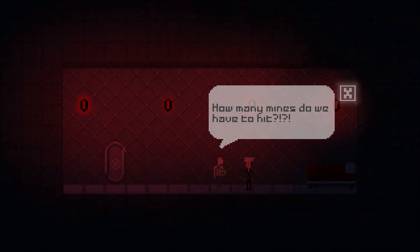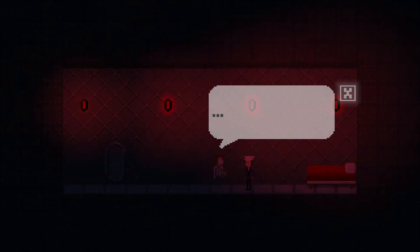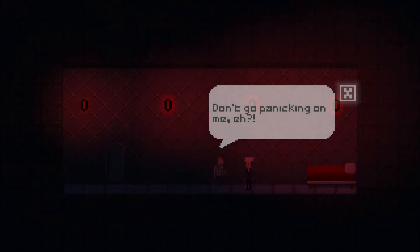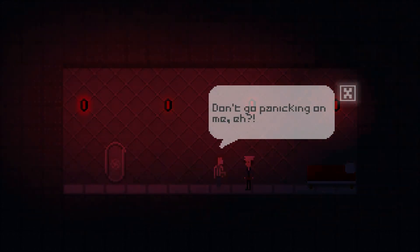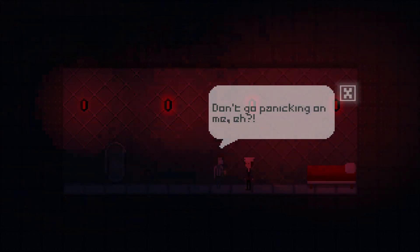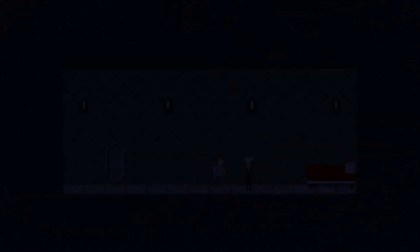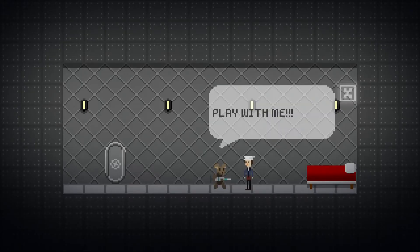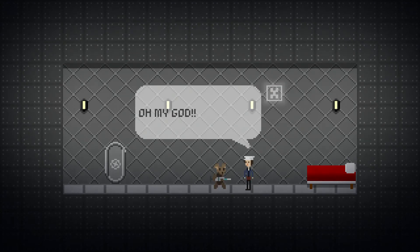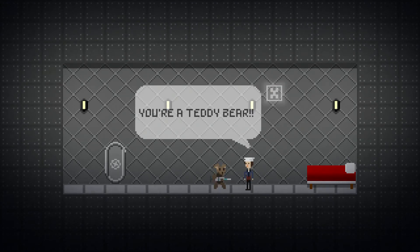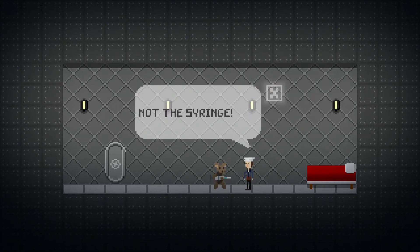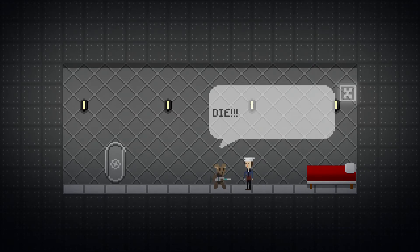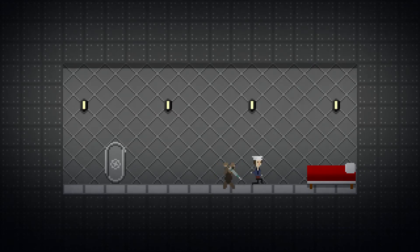How many minds do we have to hit? It's ok. The lights will return to normal in a sec. Don't go panicking on me. Play with me! Oh my god! You're a teddy bear! No! Not the syringe! I'm going to inject you with happiness! Die!